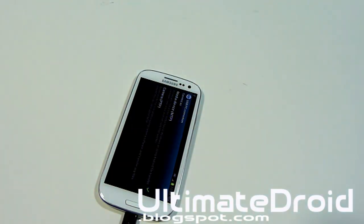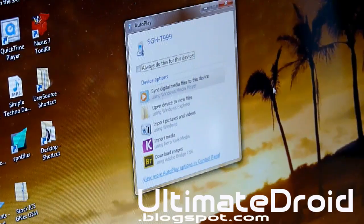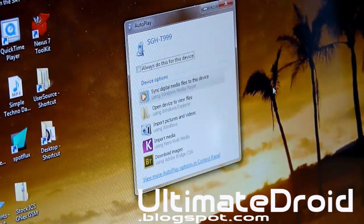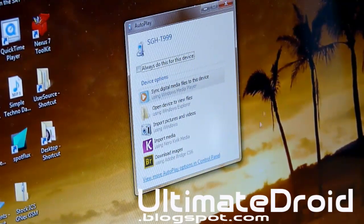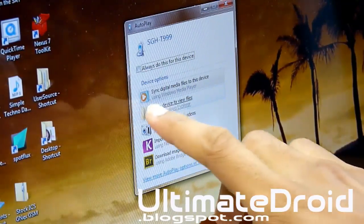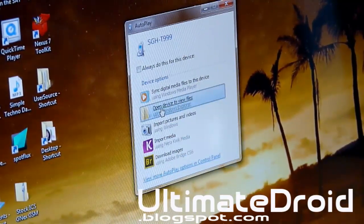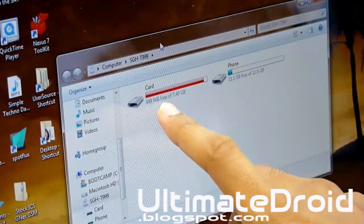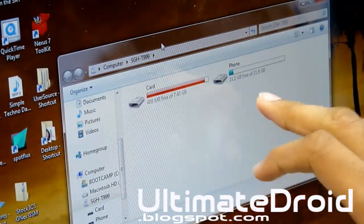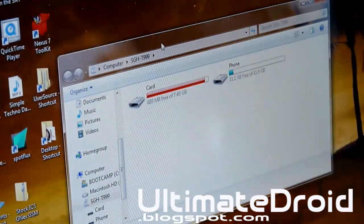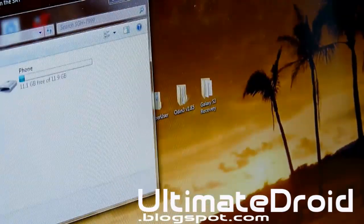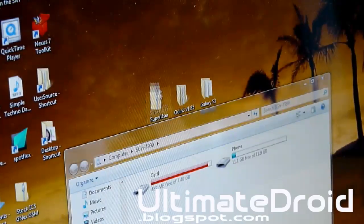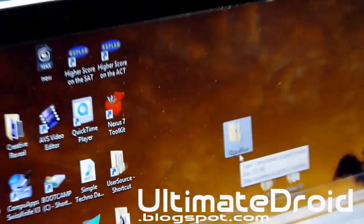Once you get that all set, head over to your computer and we're going to be transferring a file to our phone. That should pop up once you've plugged in your phone. Select 'open device to view files.' You can select 'card' if you have a microSD card on your phone, or you can select 'phone.' Since mine is full on my card, I'm just going to select phone — it doesn't matter. You're going to be transferring this superuser file.